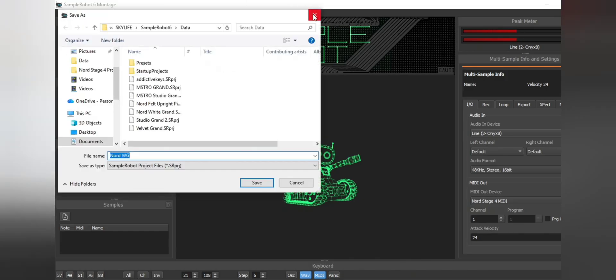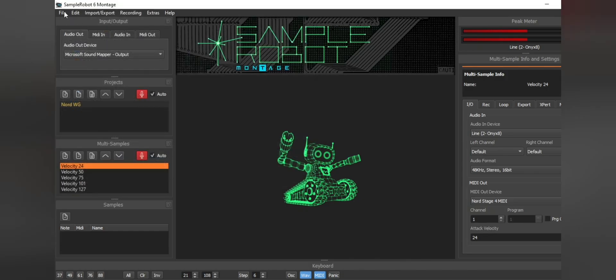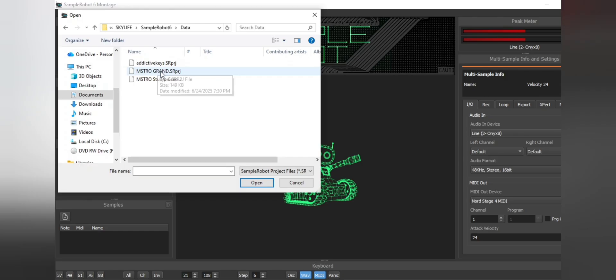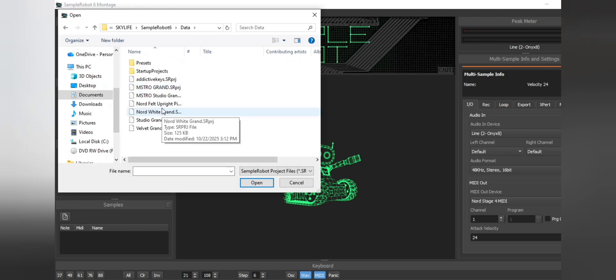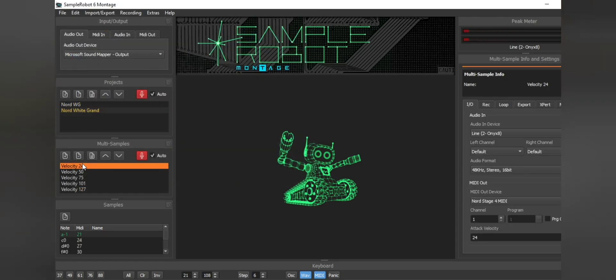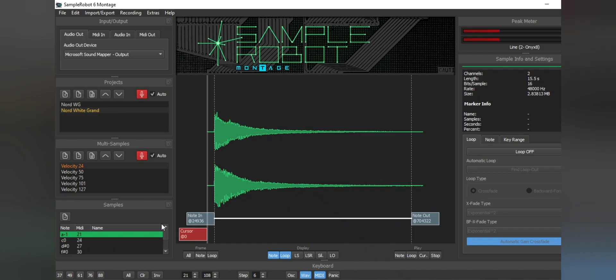Once that's done, this is what it's going to look like. We're going to go to open project. We're going to go to data. We'll say North white grand versus velocity in here. And so this is what everything is going to look like. You'll see you have your velocity settings here, velocity 24, velocity 50, velocity 75, 101 and 127.